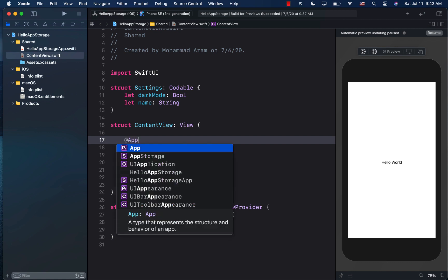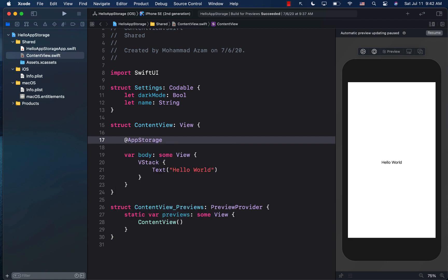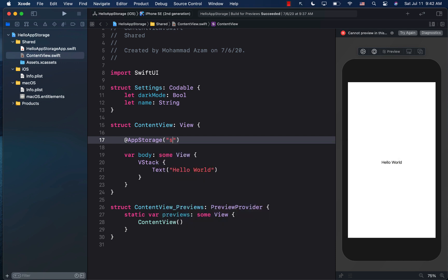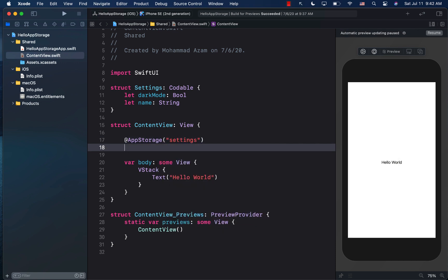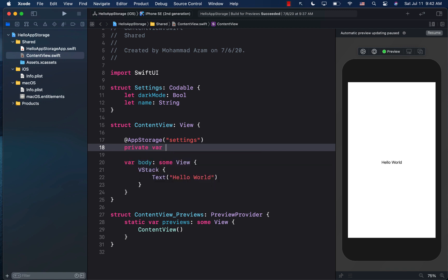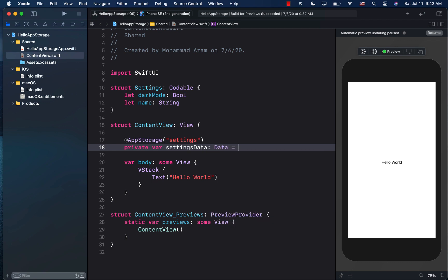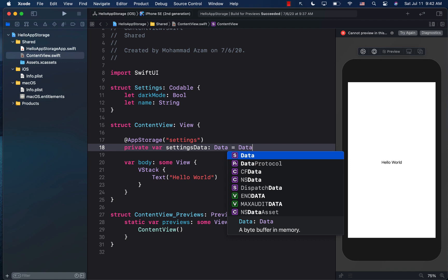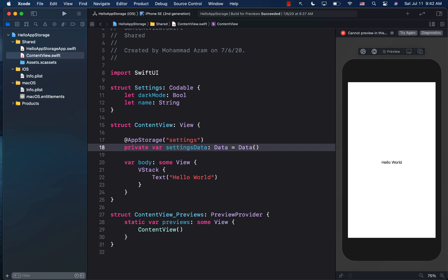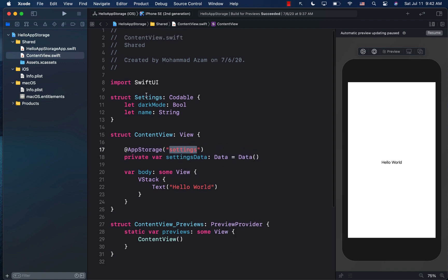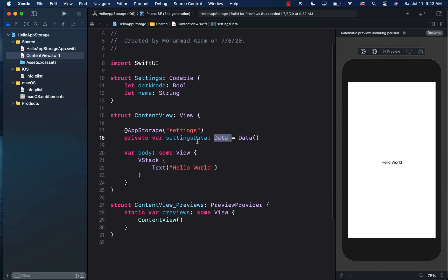So I'm just going to say app storage property wrapper. And the key that I'm going to be providing is, we'll call it settings, private var. And then I'm going to simply call it settings data. And that's the important part because you're storing the actual data type into the app storage. So in other words, the setting will eventually be serialized into data and the data will be stored in the app storage, which is user defaults.